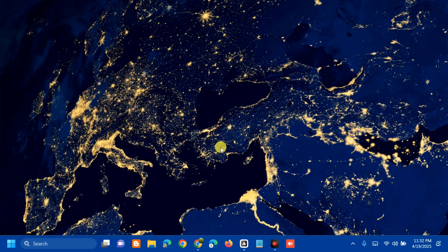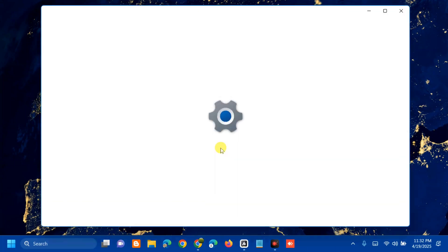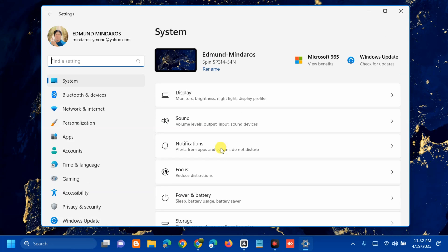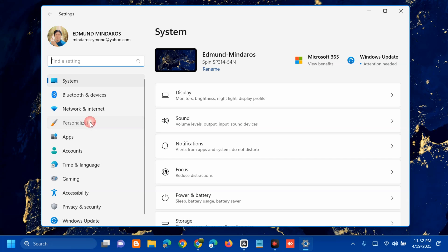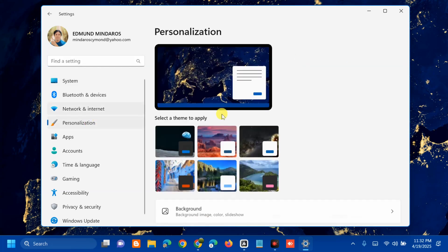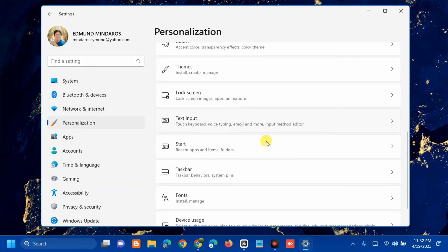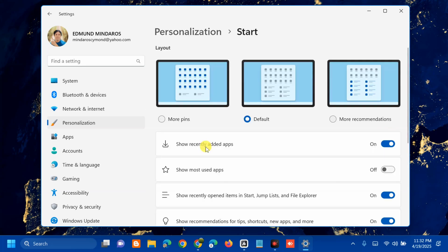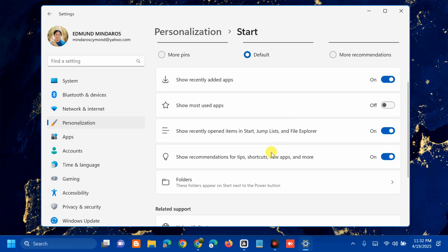The first method is to use the Settings app. Press the Windows key plus the letter I on your keyboard to open Windows Settings. In the left-side navigation pane, select Personalization, then on the right side scroll down and select Start.